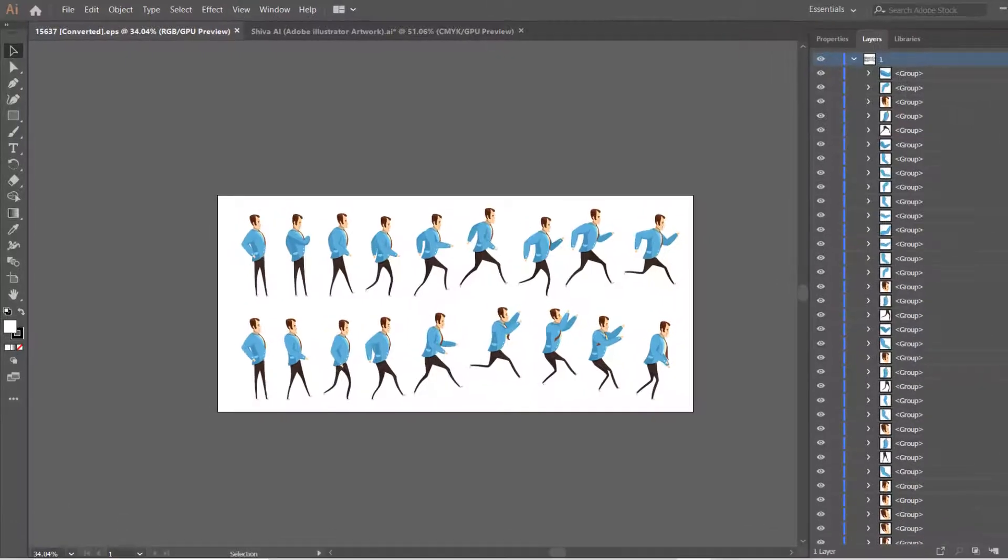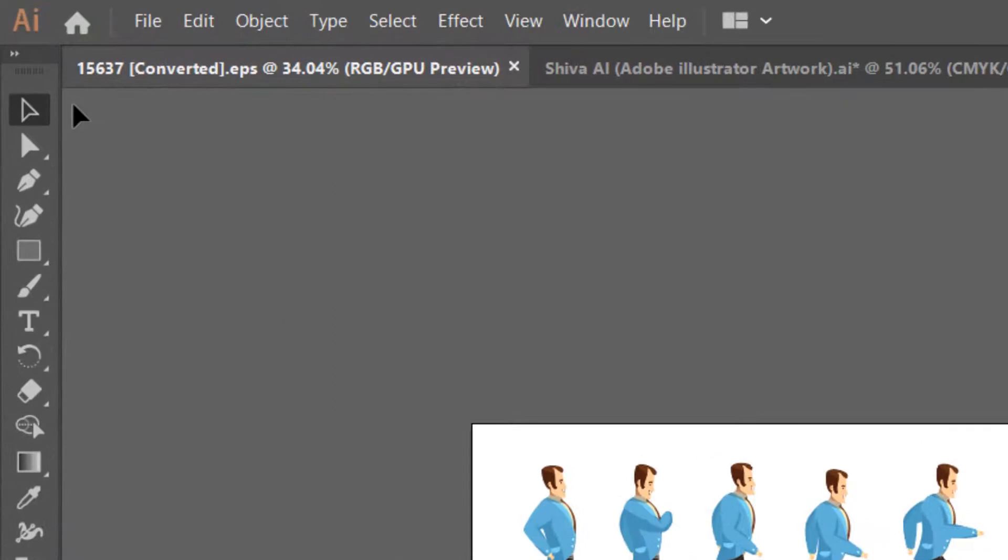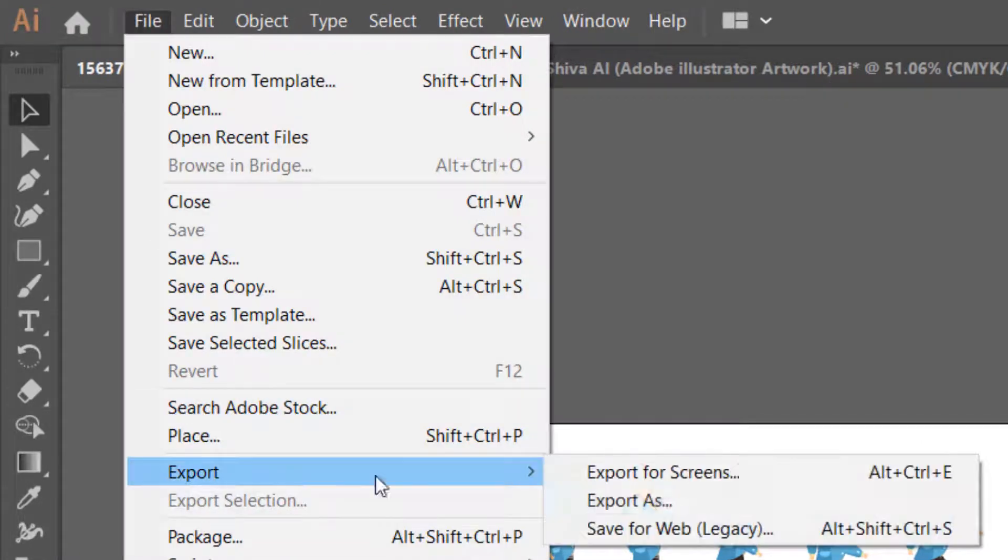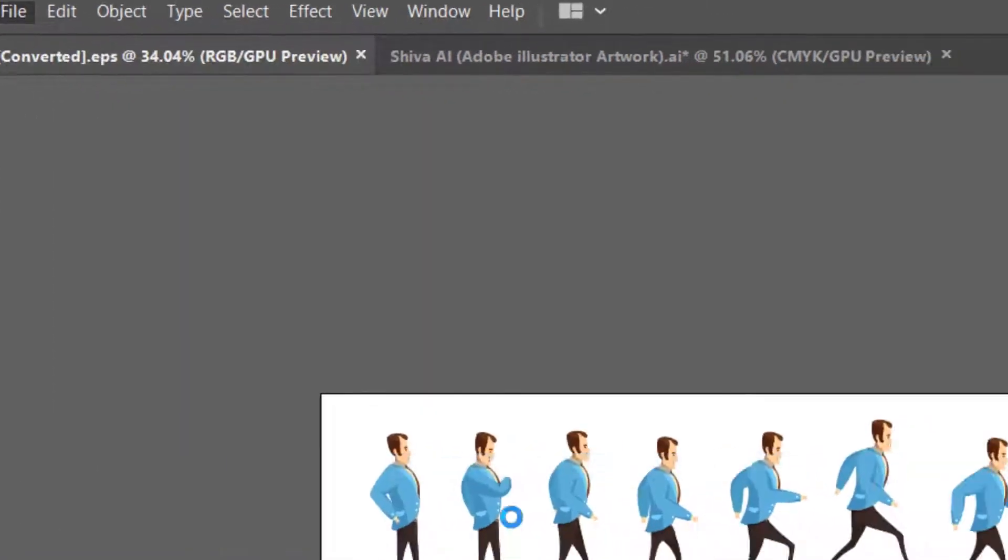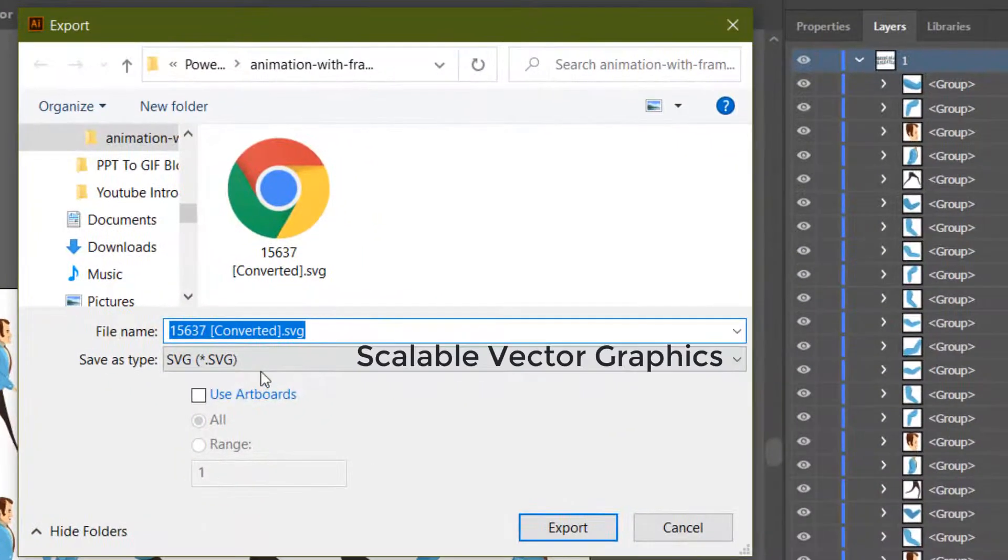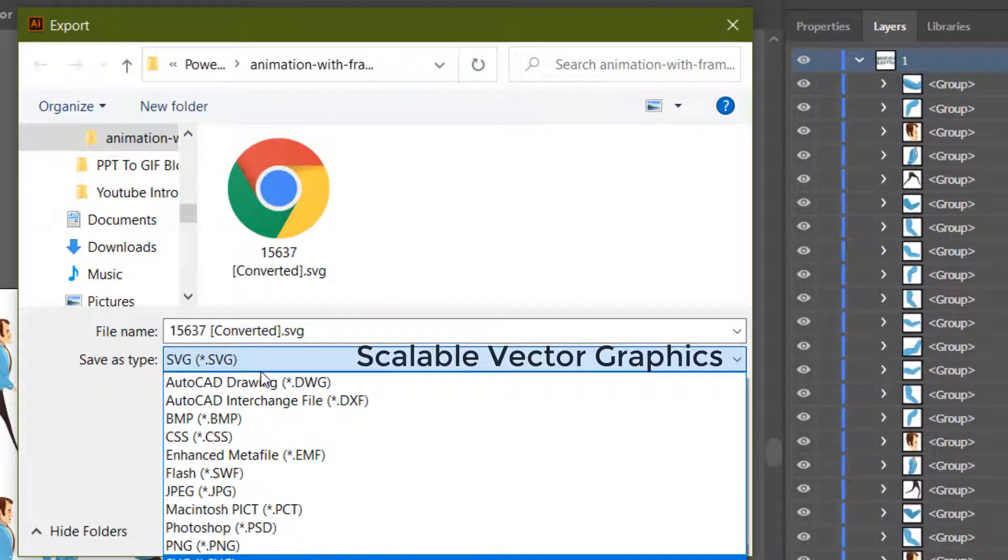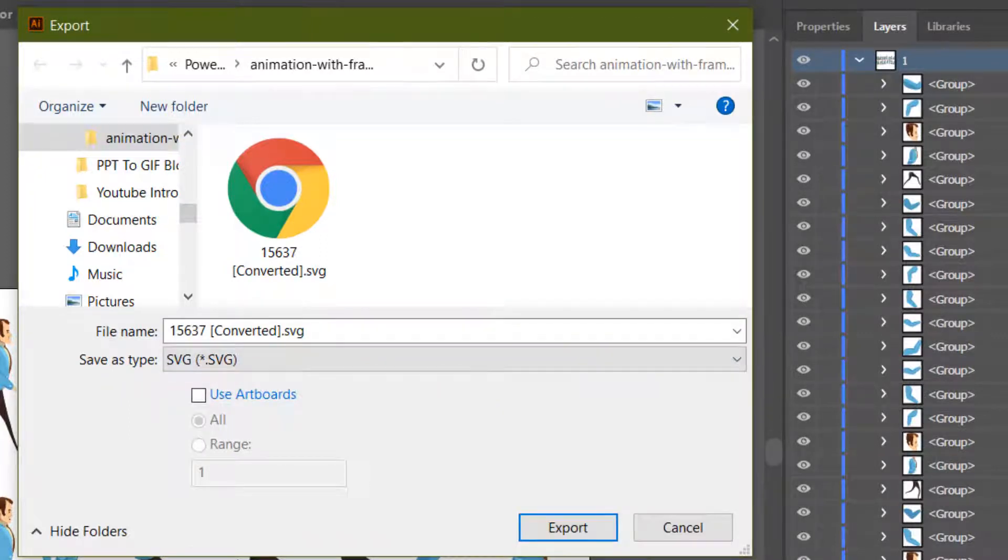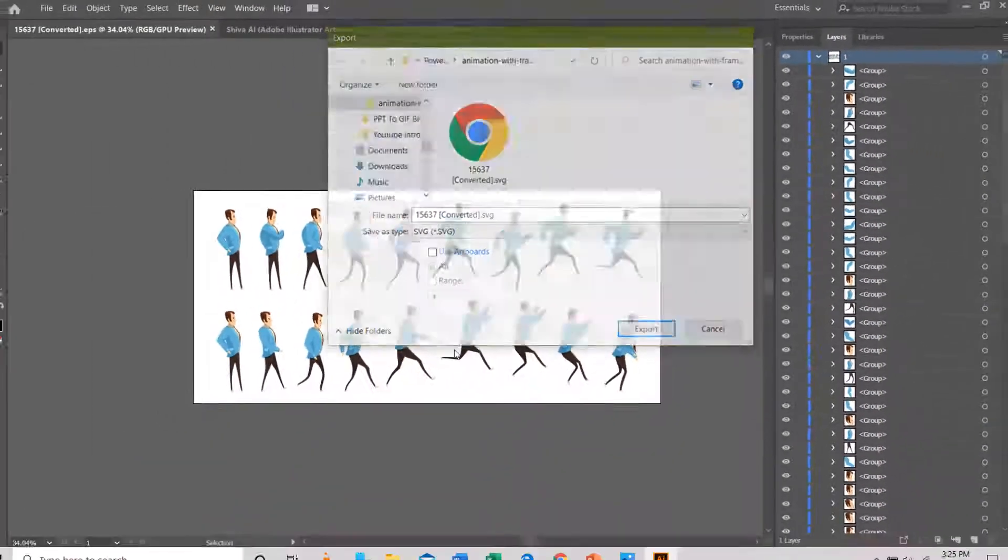Adobe Illustrator will be used as a helping hand to convert vector files into proper SVG format. SVG stands for Scalable Vector Graphics, which we later will import into PowerPoint.